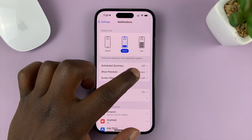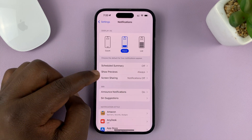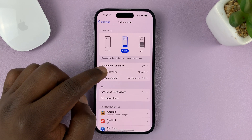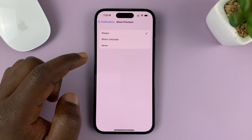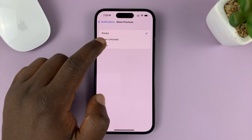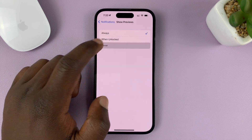You can see it says Always, which means it's always going to show previews. So what you need to do is tap on that and then choose Never.